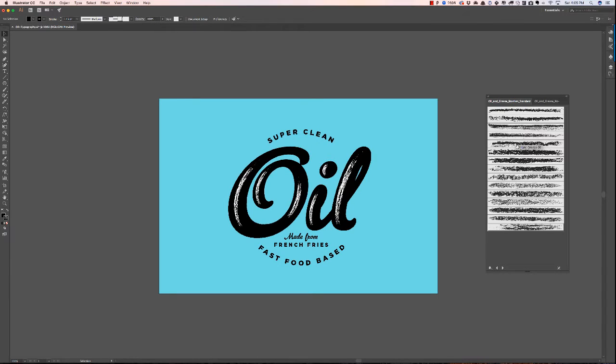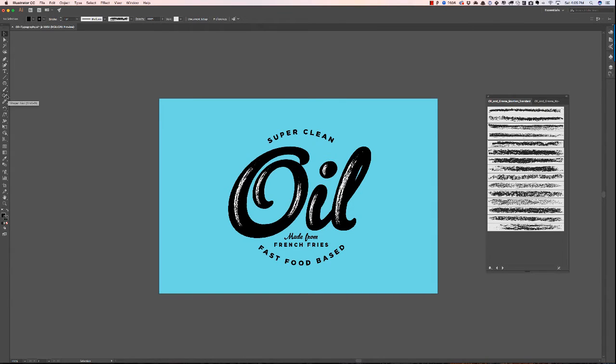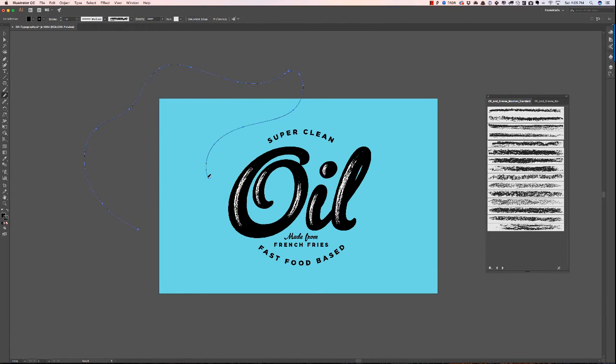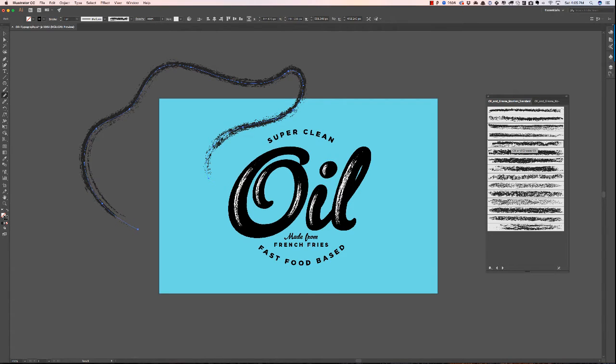So on regular brushes, if I was to draw a really long line with them, they would start to stretch. And it would slowly become more and more obvious as you made the line longer and longer. So I'm just going to make like a long line here.